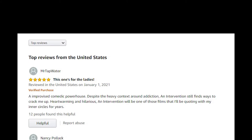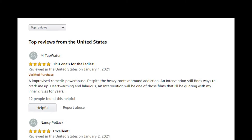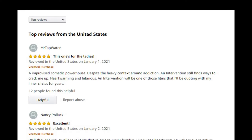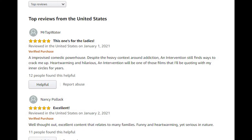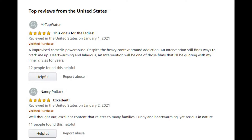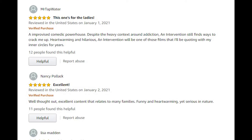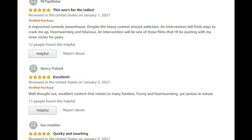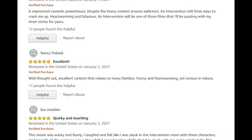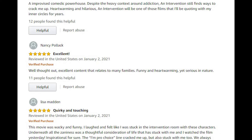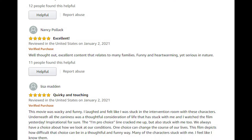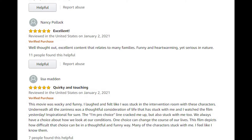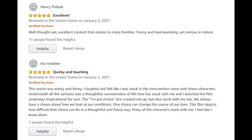Thanks to Mr. Tap Water, who says there's an improvised comedic powerhouse despite the heavy context around addiction. Intervention still finds a way to crack me up. Nancy Pollack: well thought out, excellent content that relates to many families, funny and heartwarming and serious in nature. Lisa Madden: this movie was wacky and funny.